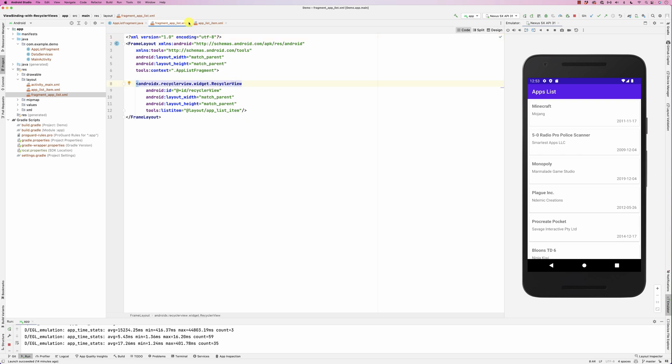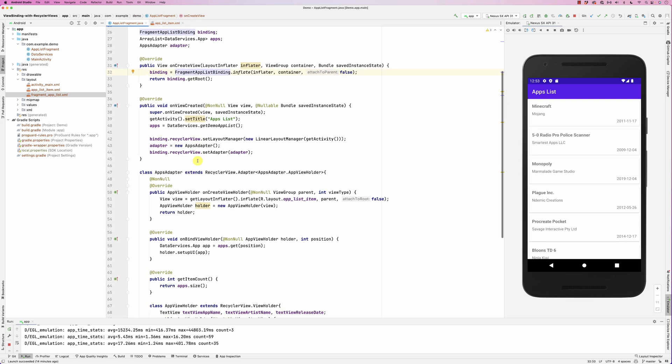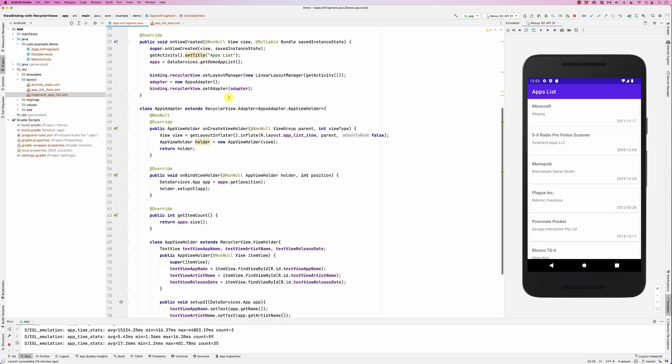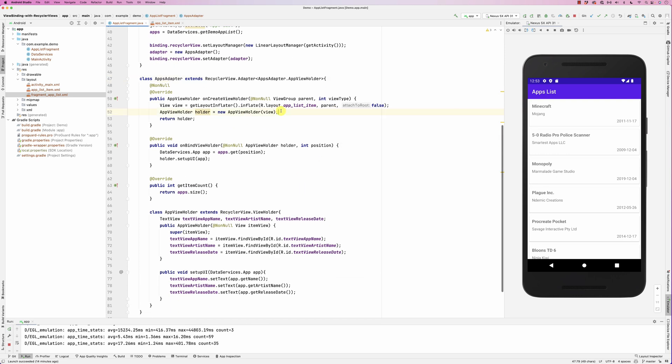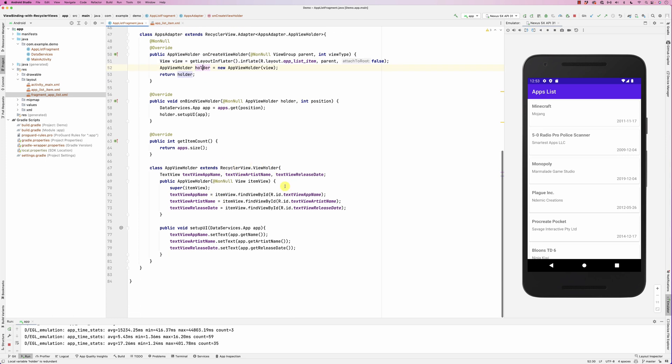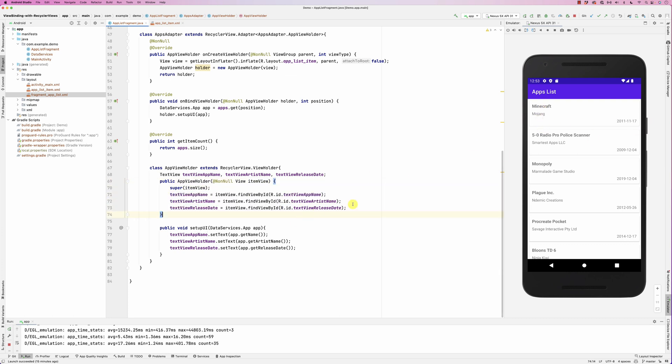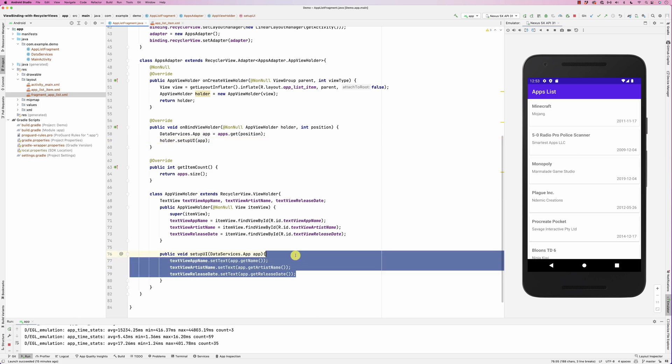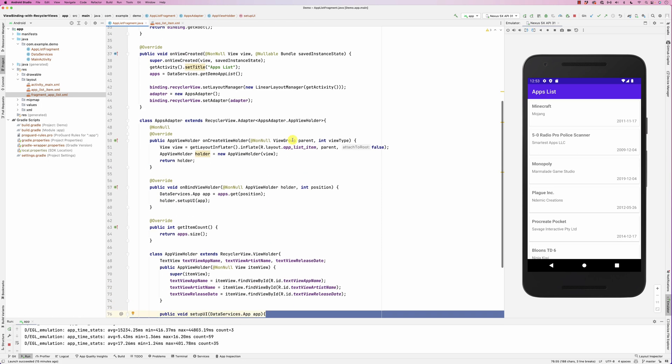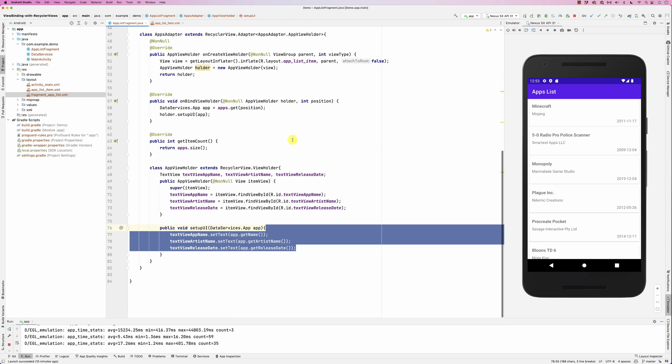We have implemented the adapter here, and the adapter simply just uses an inflator to get a view, passes on the view to the holder. The holder uses the view to extract the text views that are there. You see there are three text views, and then basically when you are doing the on bind, you pass on the app. The app gets displayed here and that's basically the normal flow for a recycler view.